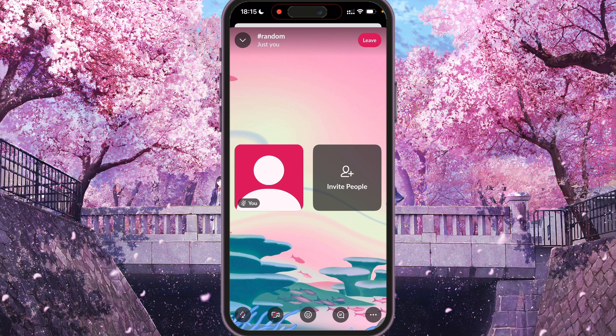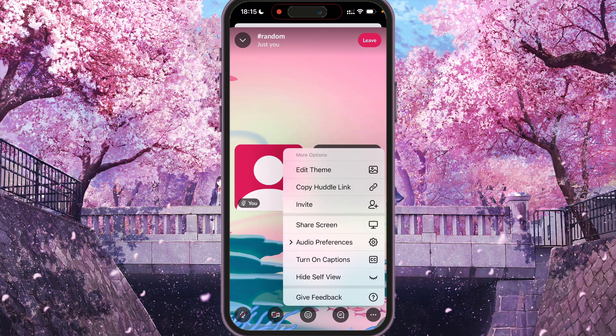We need to press the three dots here. And here are more options: edit them, copy huddle link, invite, share screen, audio preference, turn on captions, hide self-view, give feedback.